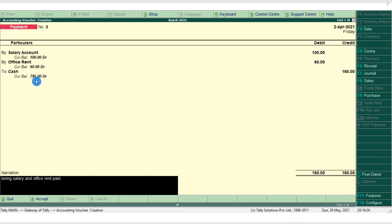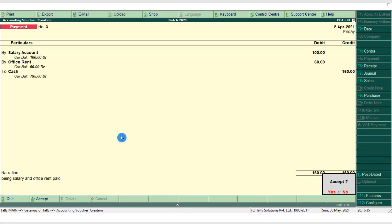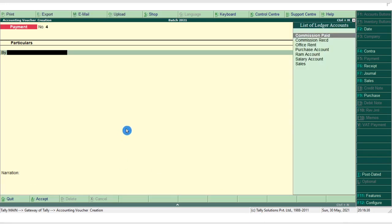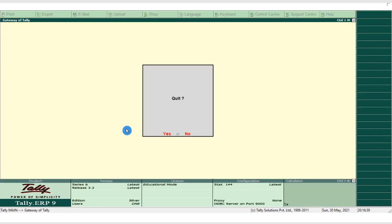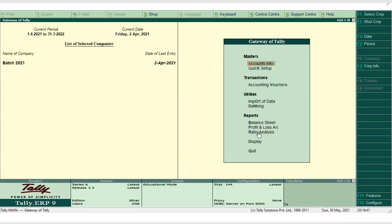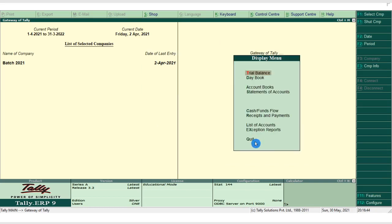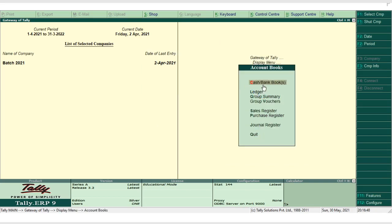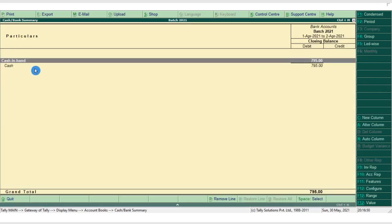Our cash balance is now 795, which matches the expected result from the exercise. Press Ctrl+A and press Escape to go back to the Gateway of Tally. To view the report, click on Display, then Account Books, and select Cash and Bank Book. Our cash in hand shows as 795.